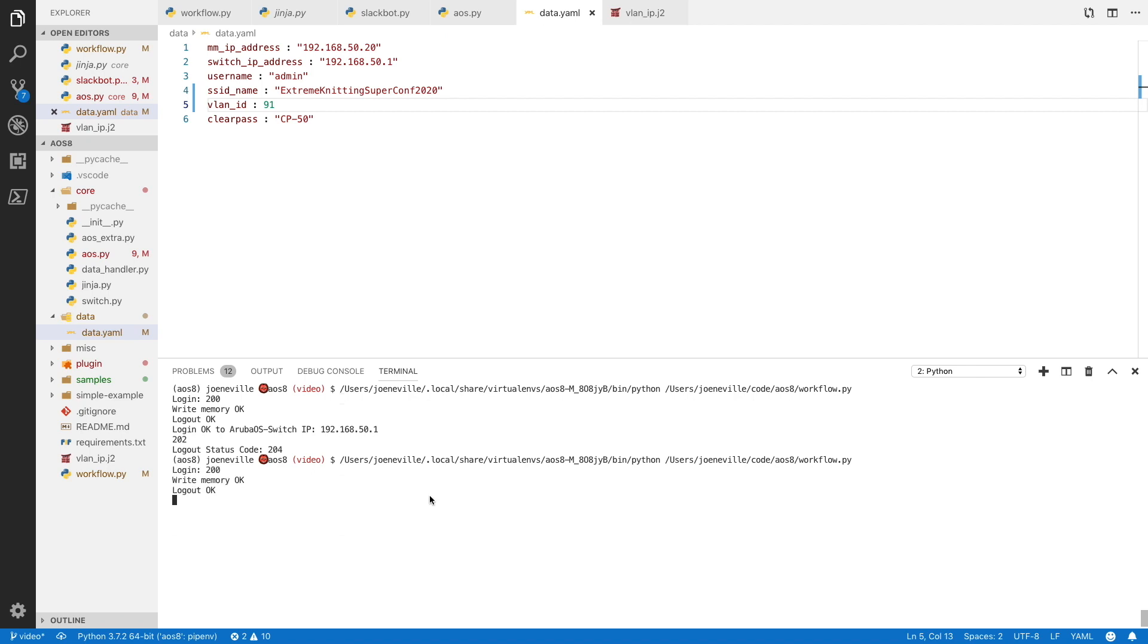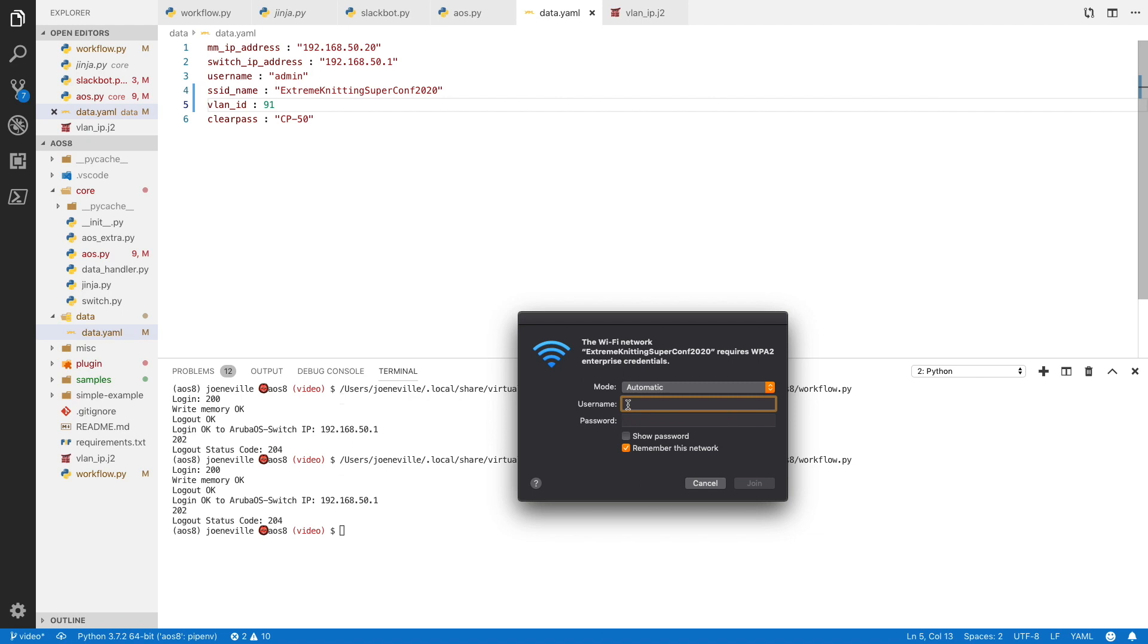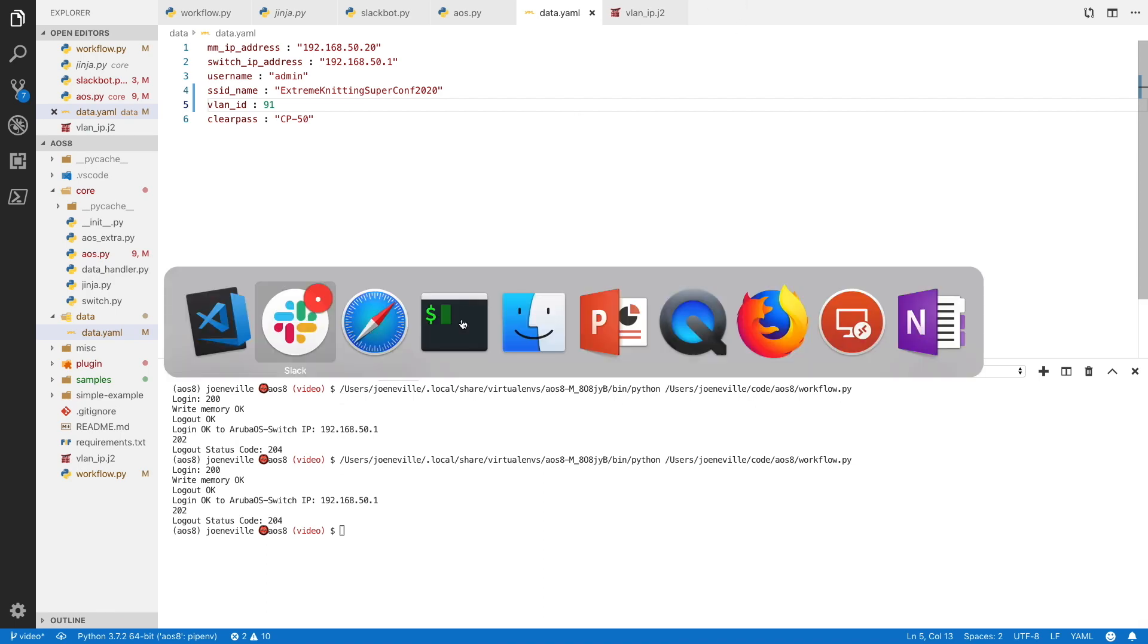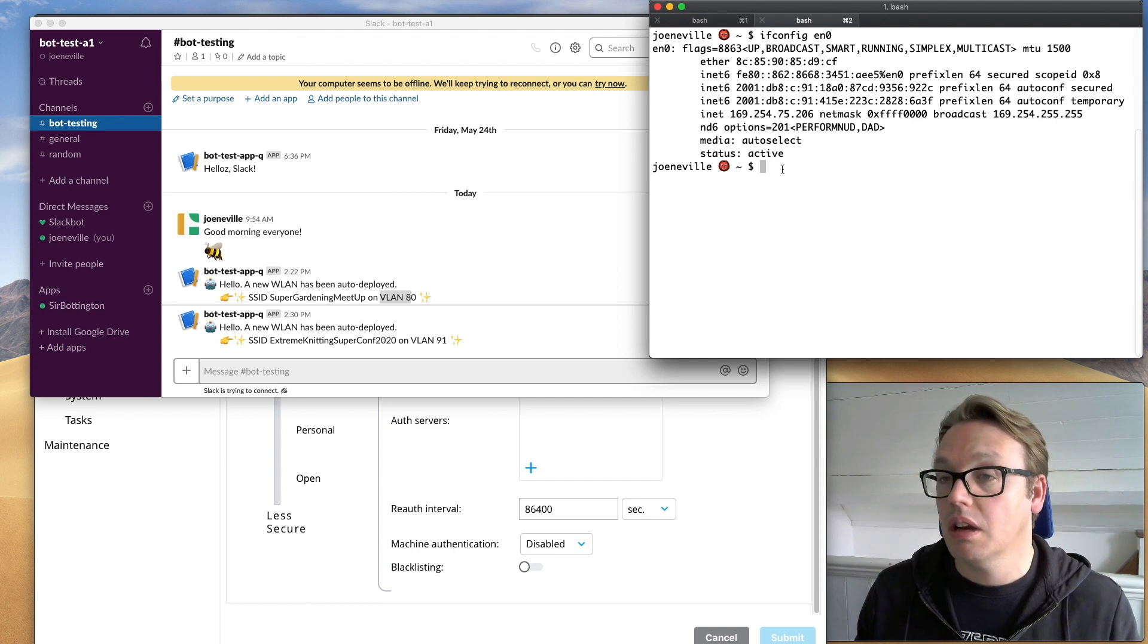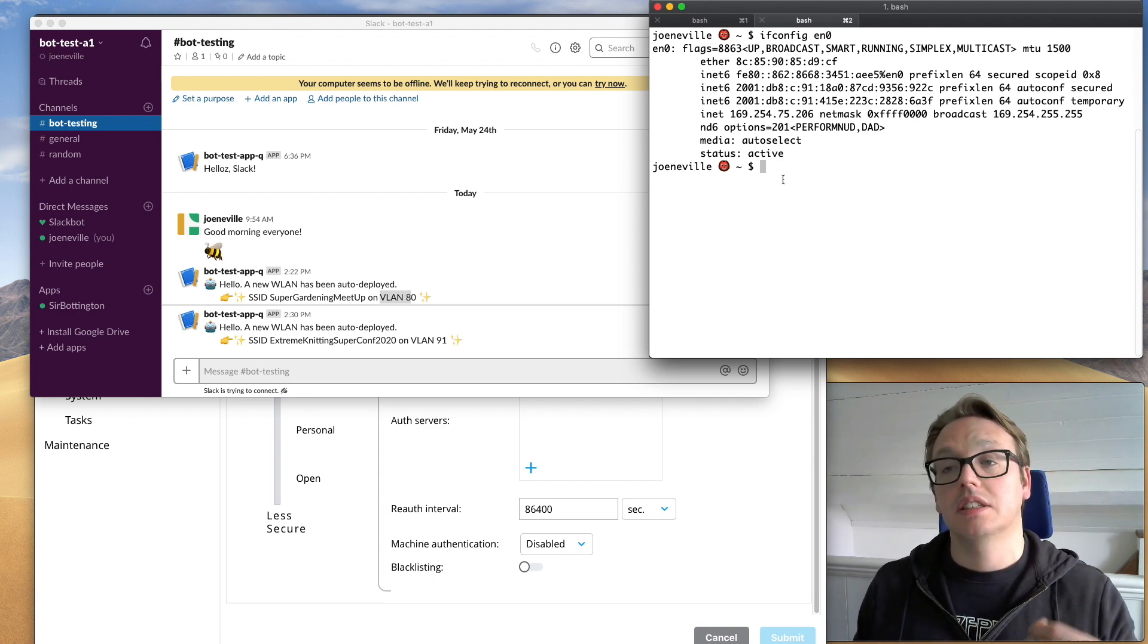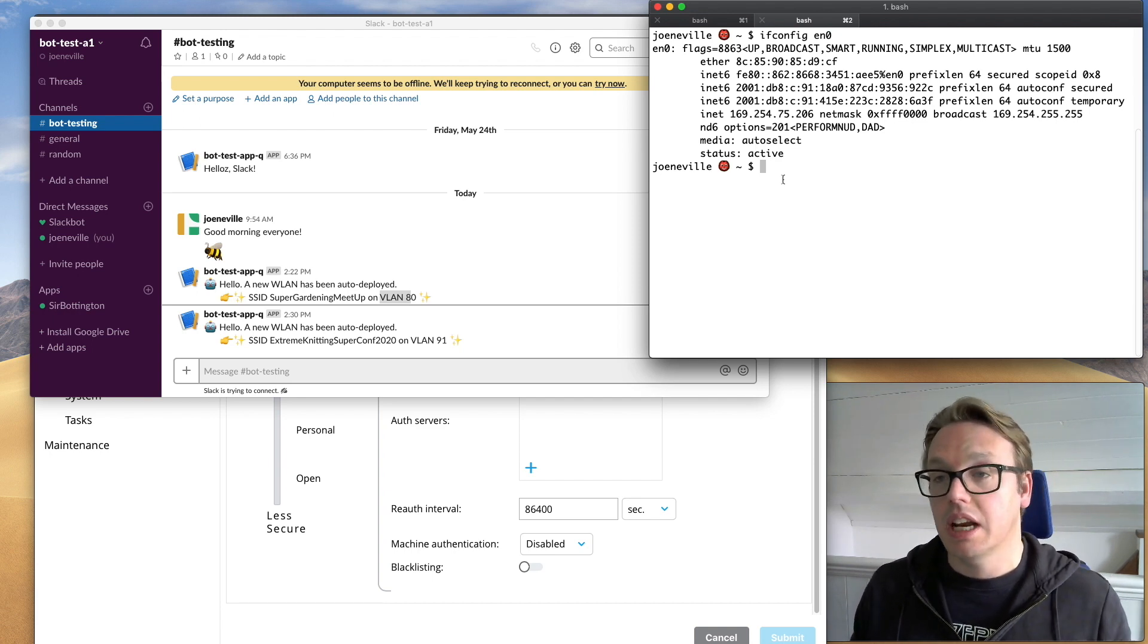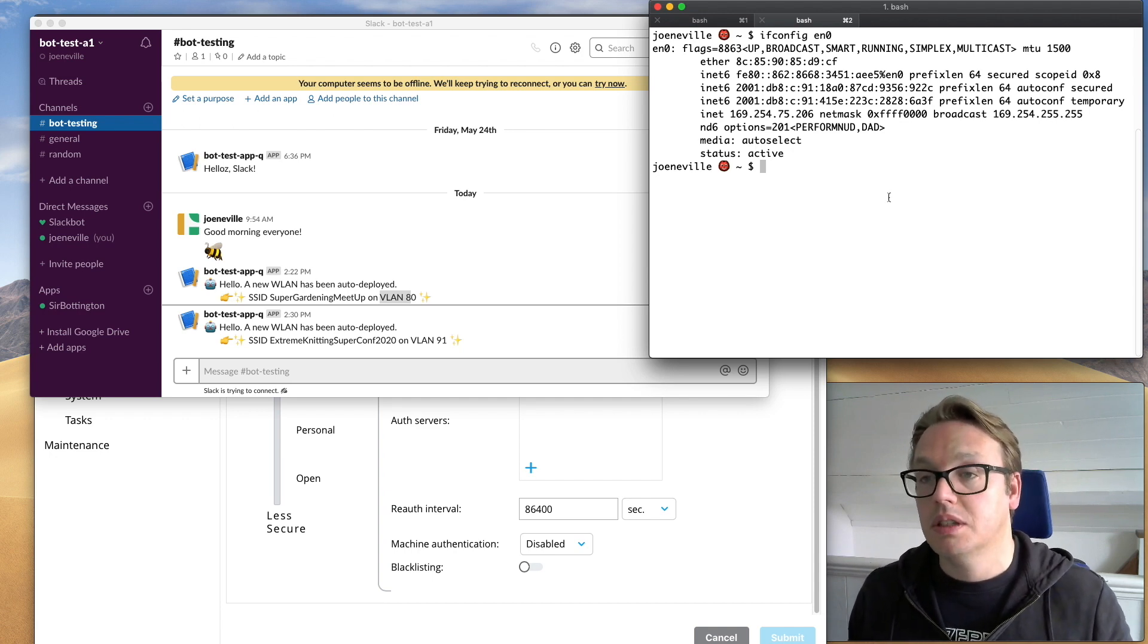Off we go. And check. So Extreme Knitting Super Conf. I can log into there. Now I'm in. Let's look at that interface. There we see. So we don't have a V4 address. But we do have a V6 address via SLAAC. We didn't have to worry about DHCP scopes.